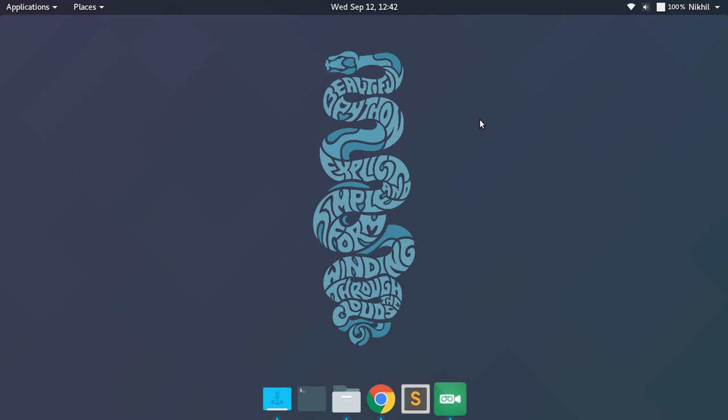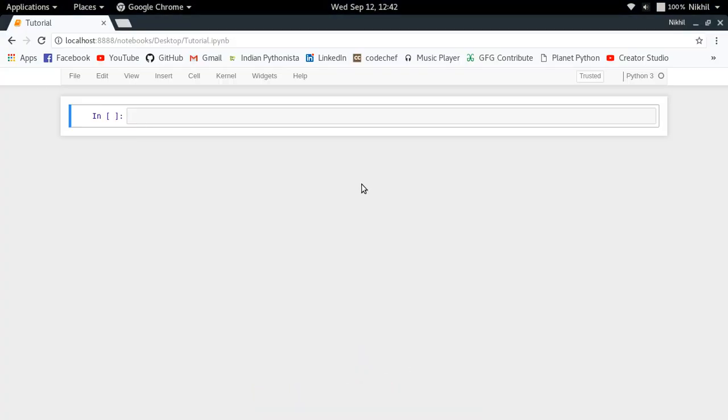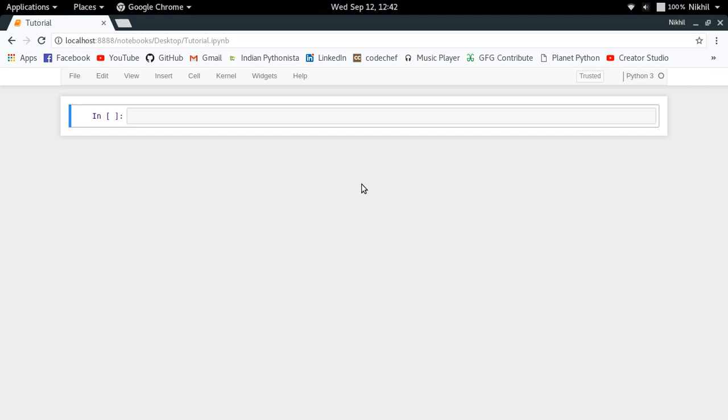we can run shell scripts using Jupyter Notebook. So without any delay, let's get started. In order to run shell scripts, by which we mean we want to execute or treat a given Jupyter Notebook cell like